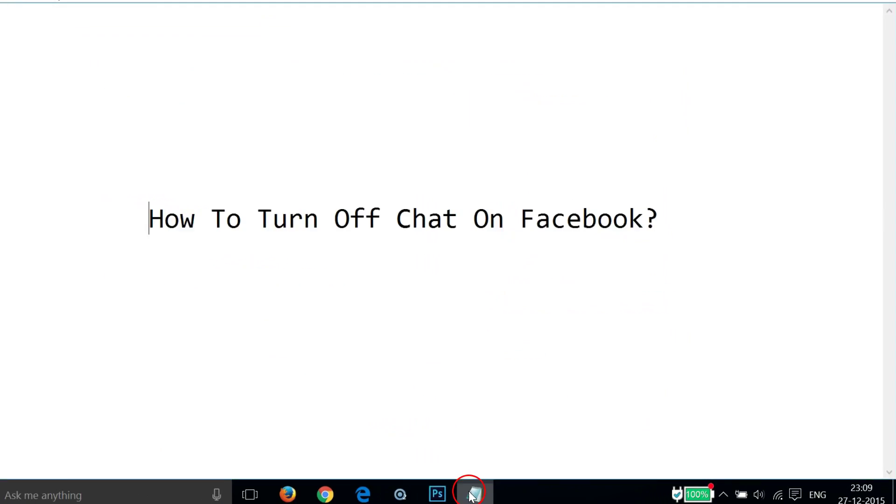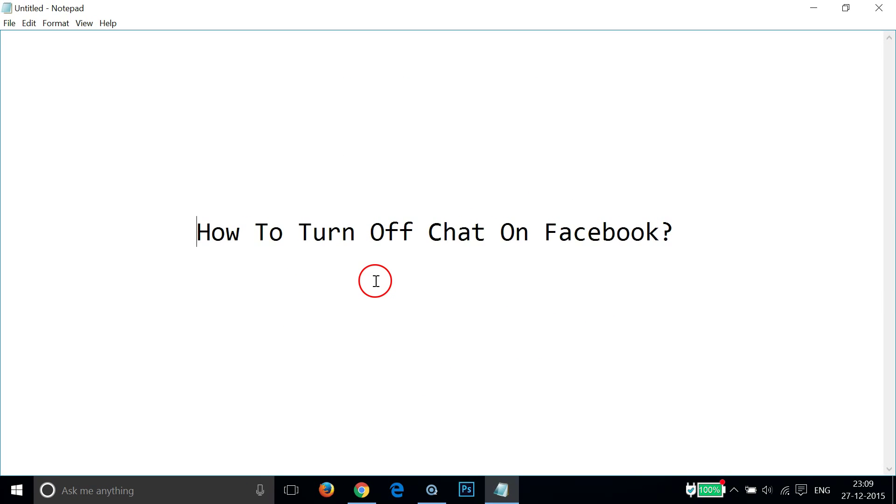This is really very simple to do, and you can turn off chat on Facebook very easily. Hope this tutorial helps, and I'll catch you in another tutorial. Thanks for watching.